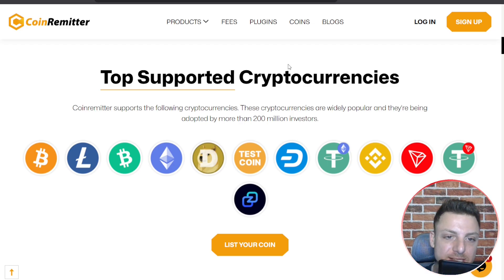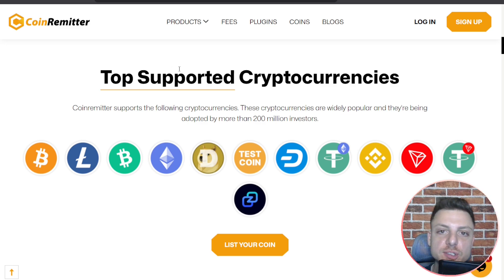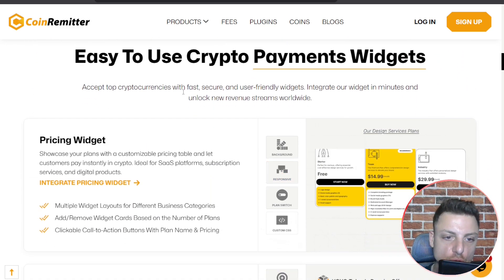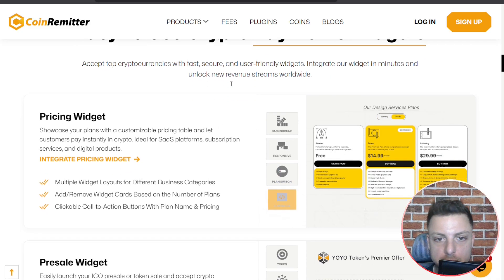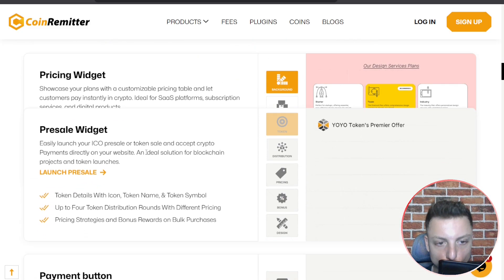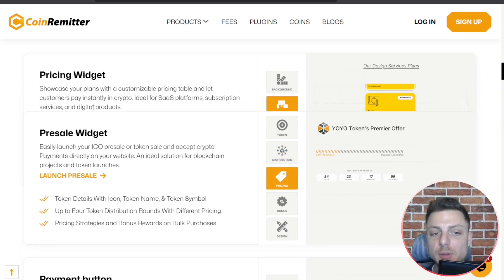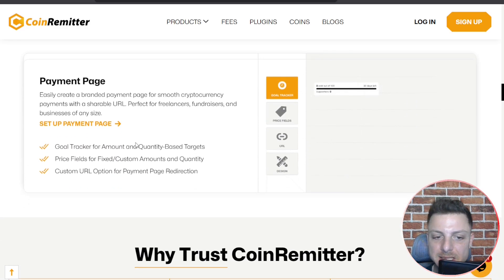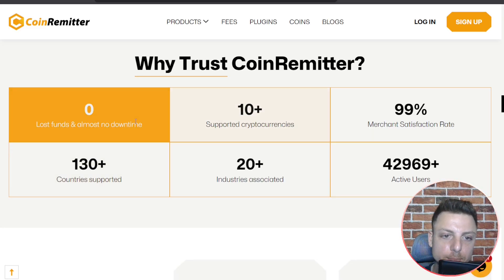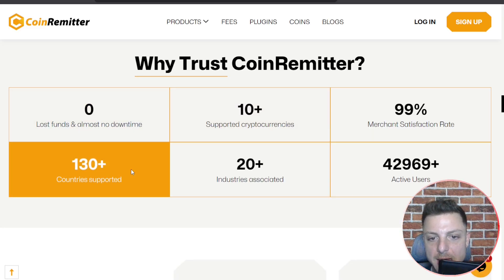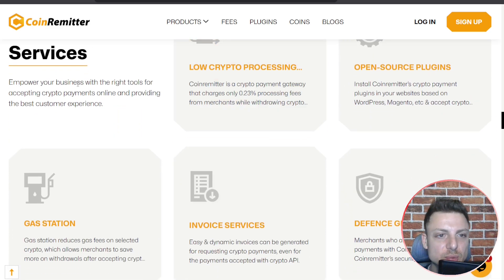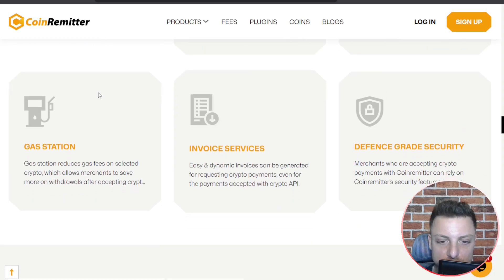Now let's learn more about CoinRemitter and their top supported crypto. They have more than 10 of the top cryptocurrencies supported. The payments widget is very easy to integrate in your own website, and very easy to create your own pre-sale widget. They also have pricing widgets, payment buttons, and payment pages — supporting 10 different cryptos, with no downtime, lots of associated companies, and many active users.